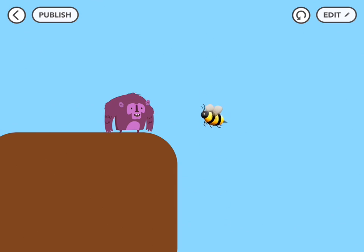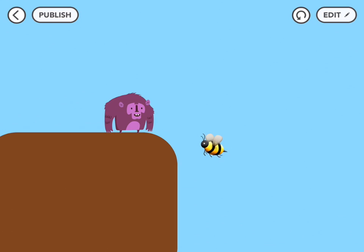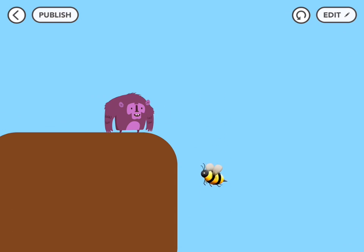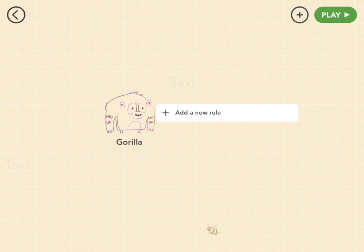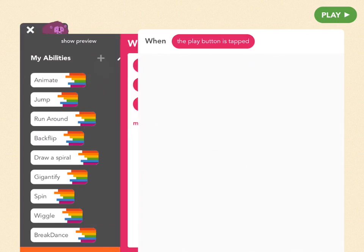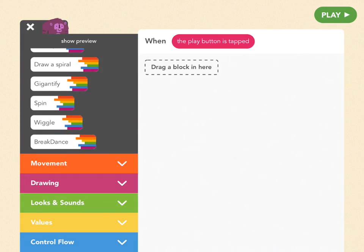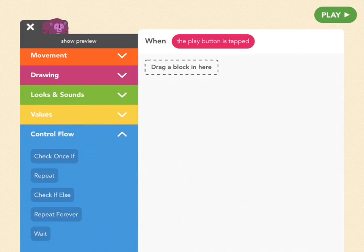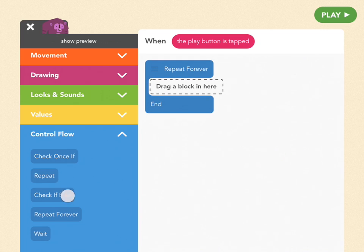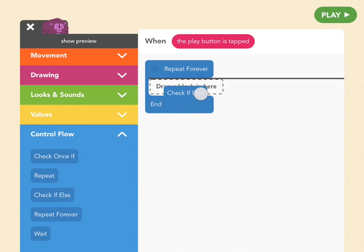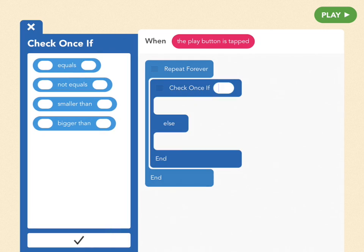Here we have gorilla chilling on the cliff and he's afraid of bees. Every time he sees the bee he should jump, but nothing is happening. We can fix this now. So we're going to add a new rule and scroll down to repeat forever, and we're going to drag out this new block: check once if. We want gorilla to jump every time the bee gets near him.